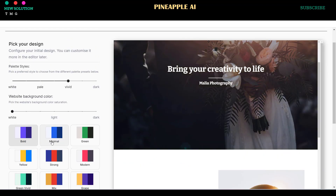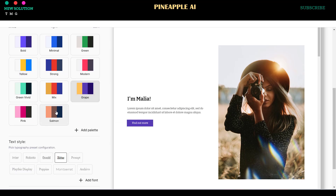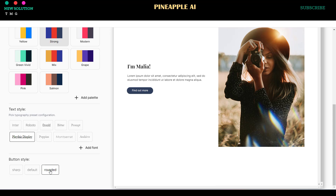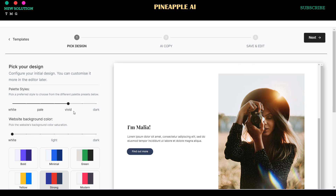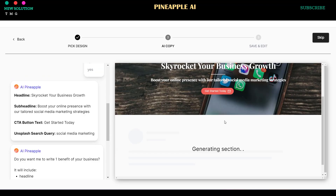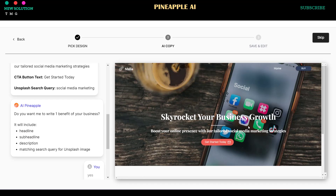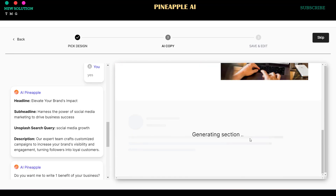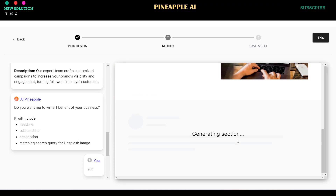Customize your color palette, text style, and button style, and click Next when you're done. Enter your business details, target audience, and click Start Generation to instruct the AI to create your website content.